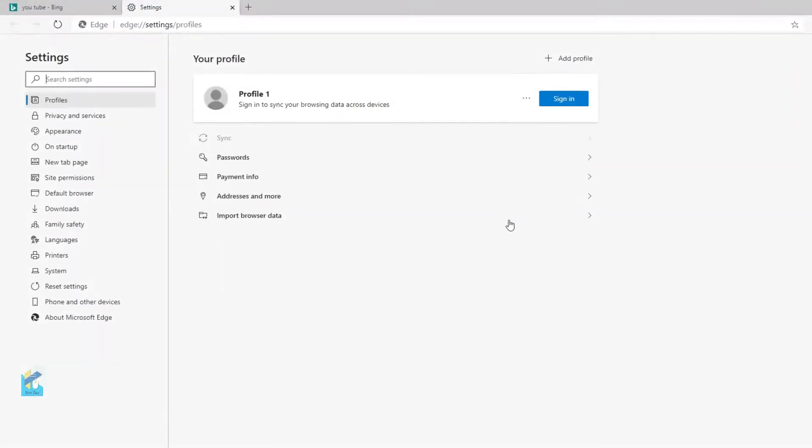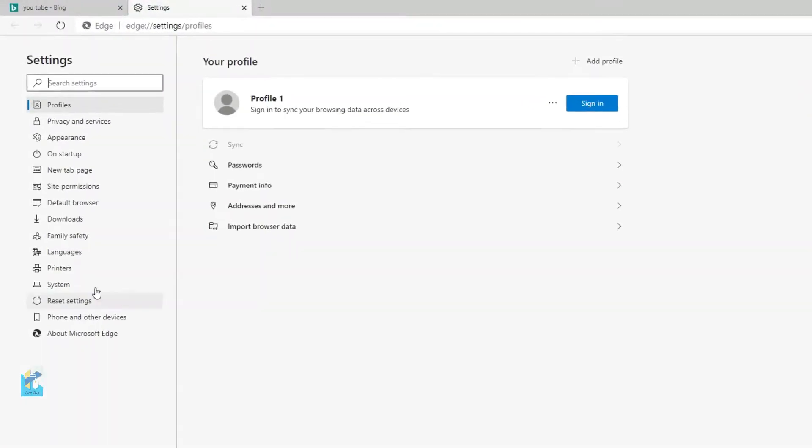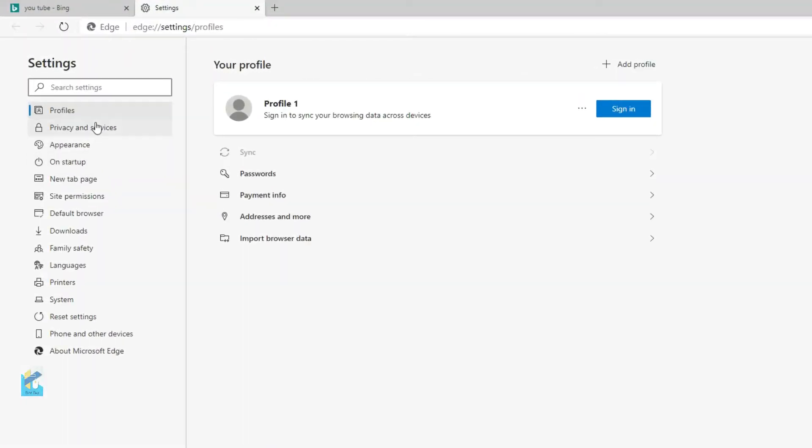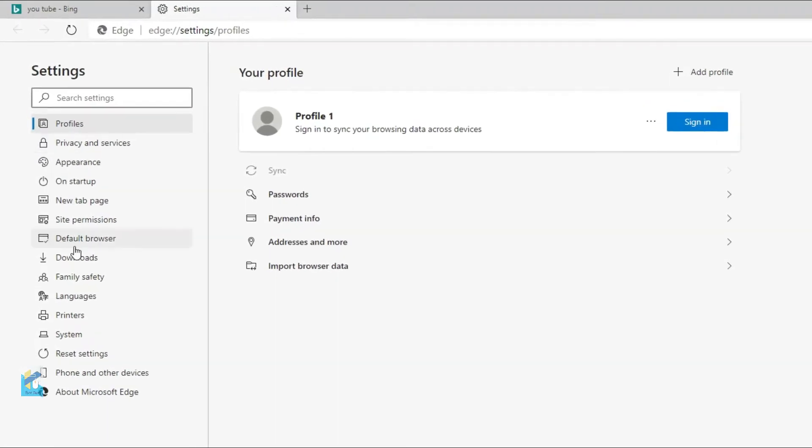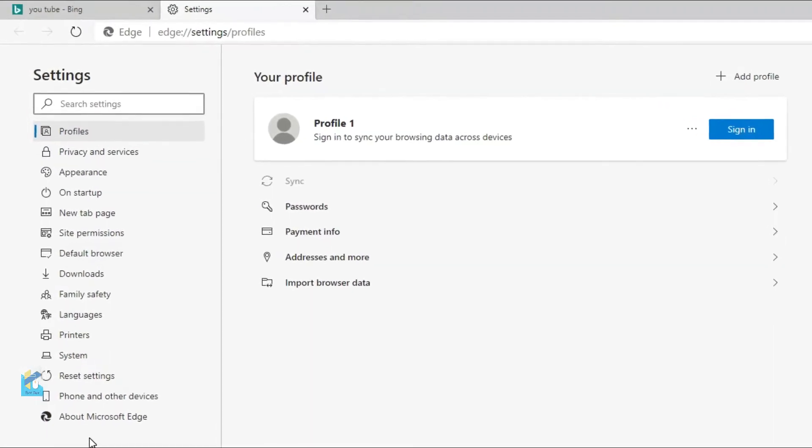So friends, the settings page will open. On your left side, you can see there are many options.